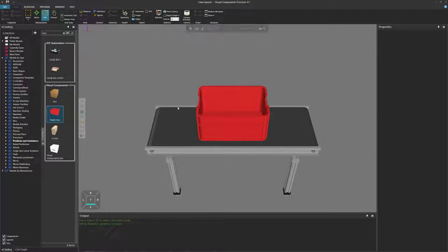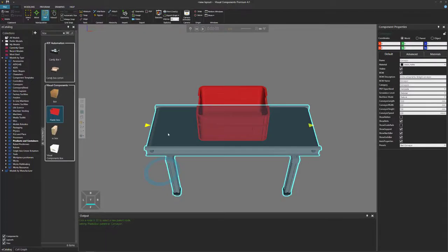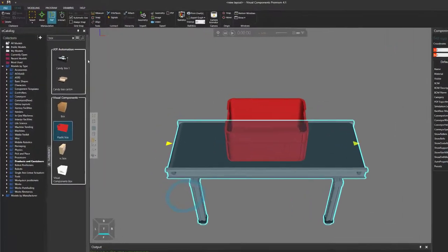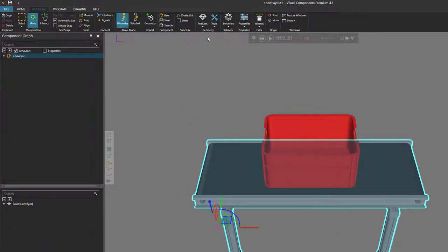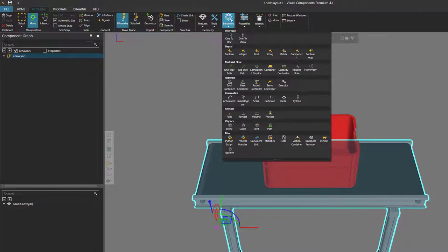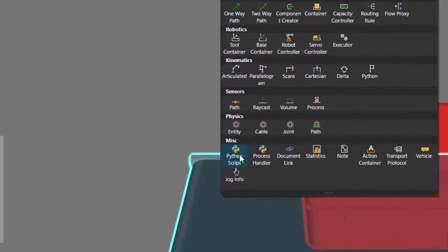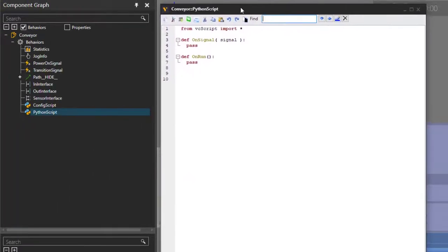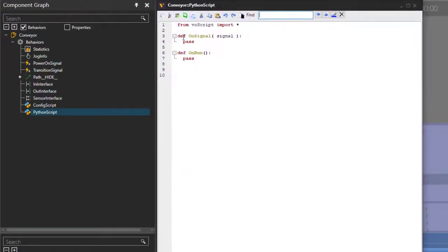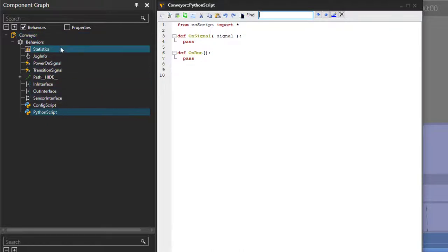Let's reset and select our conveyor. Go to the modeling tab. I'll now add a Python script — go to the behaviors drop-down menu here and click Python script. This automatically opens the editor of the script. Let's move it next to the component graph panel, because this is the data in the component that we are working with in our script.